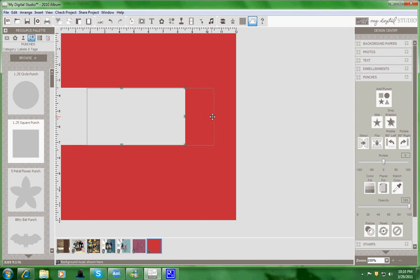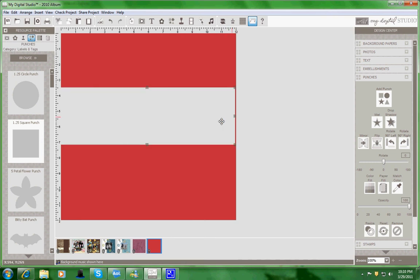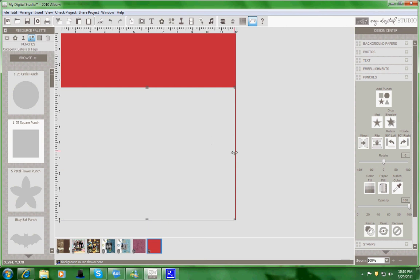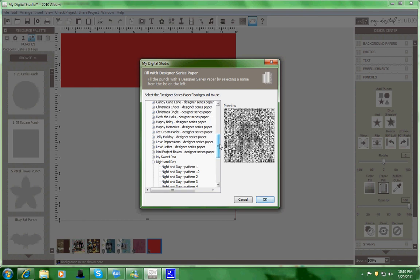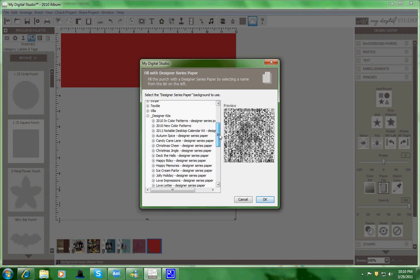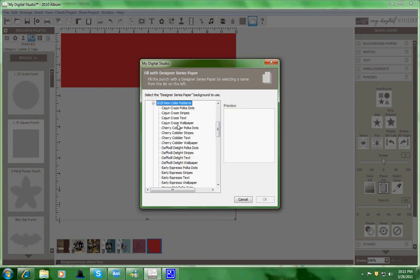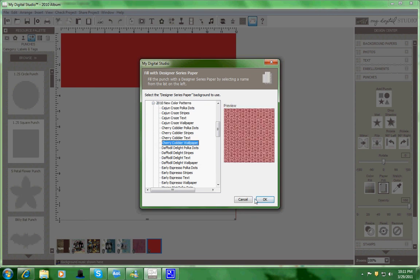Make it large. And then I went in and I found a similar color red that I did have with the new patterns. Of course that was with the download we received with the new color patterns, and I picked the cherry cobbler wallpaper.